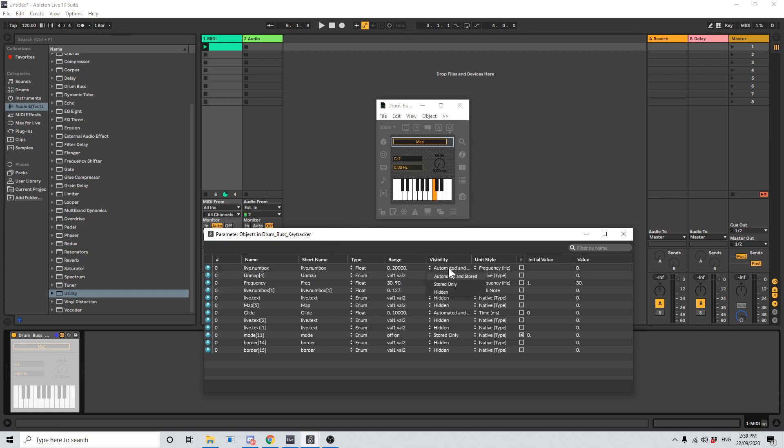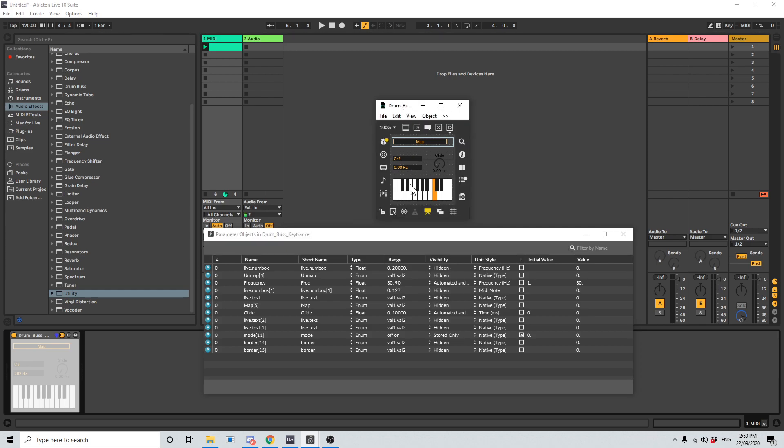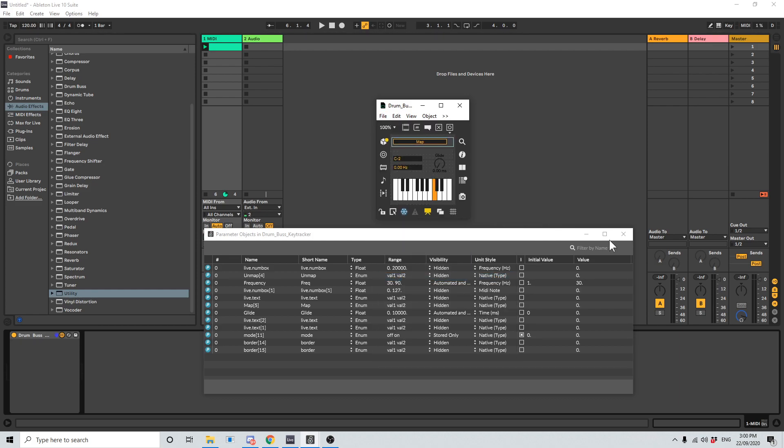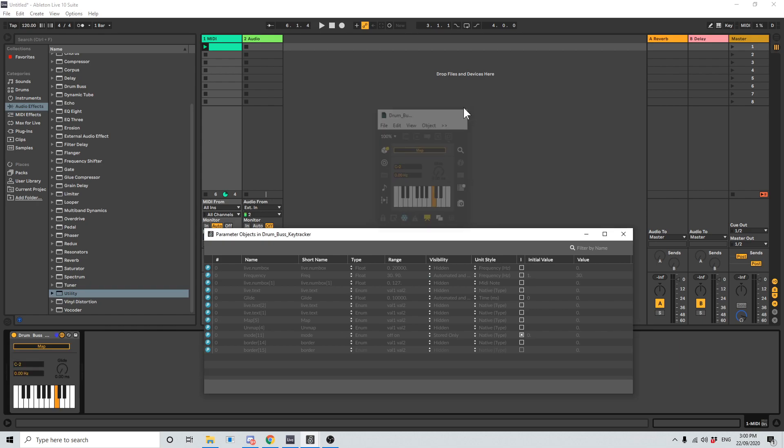Now I'm going to refreeze the patch by clicking freeze the button here. I'm going to go save and I'm going to close it down.